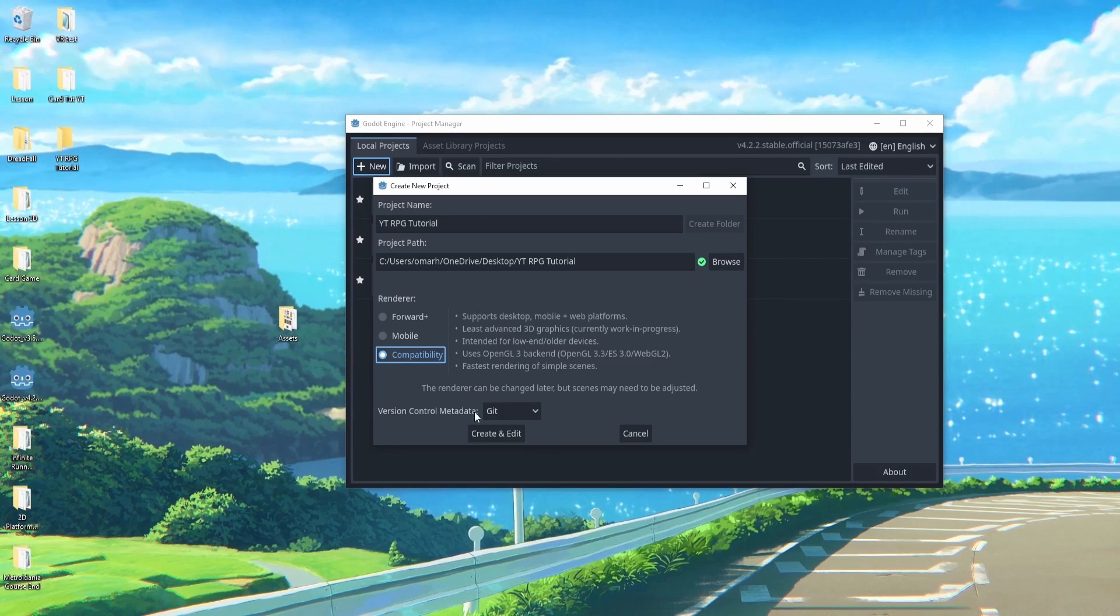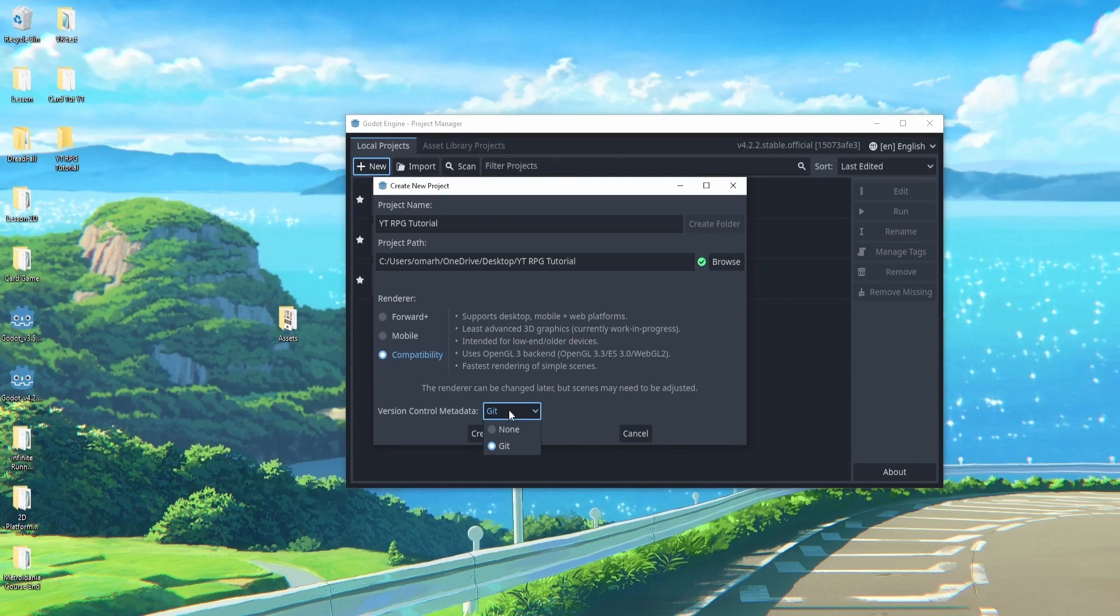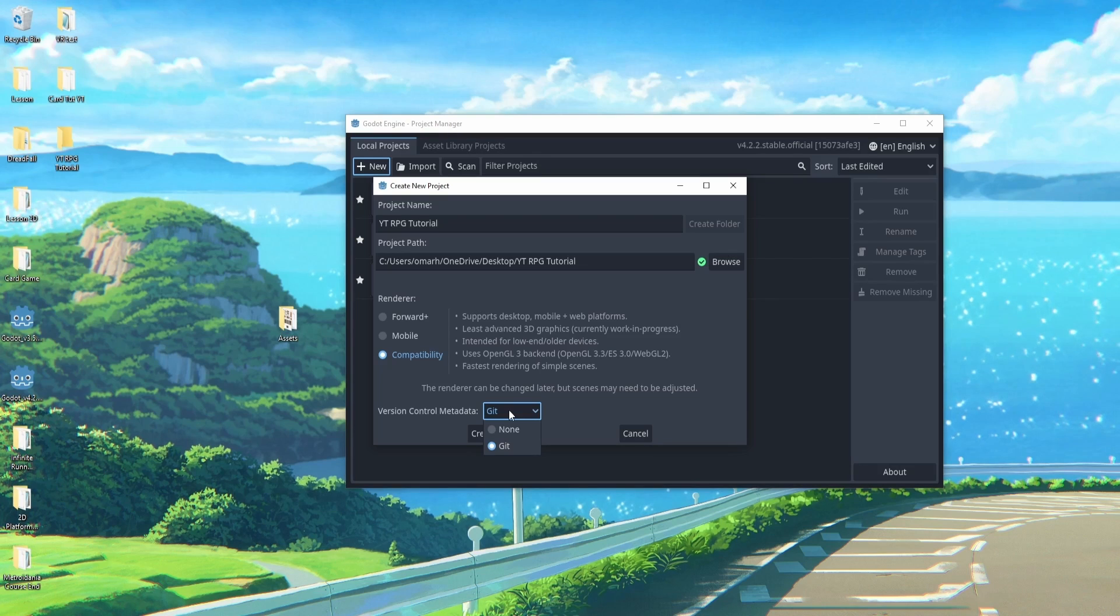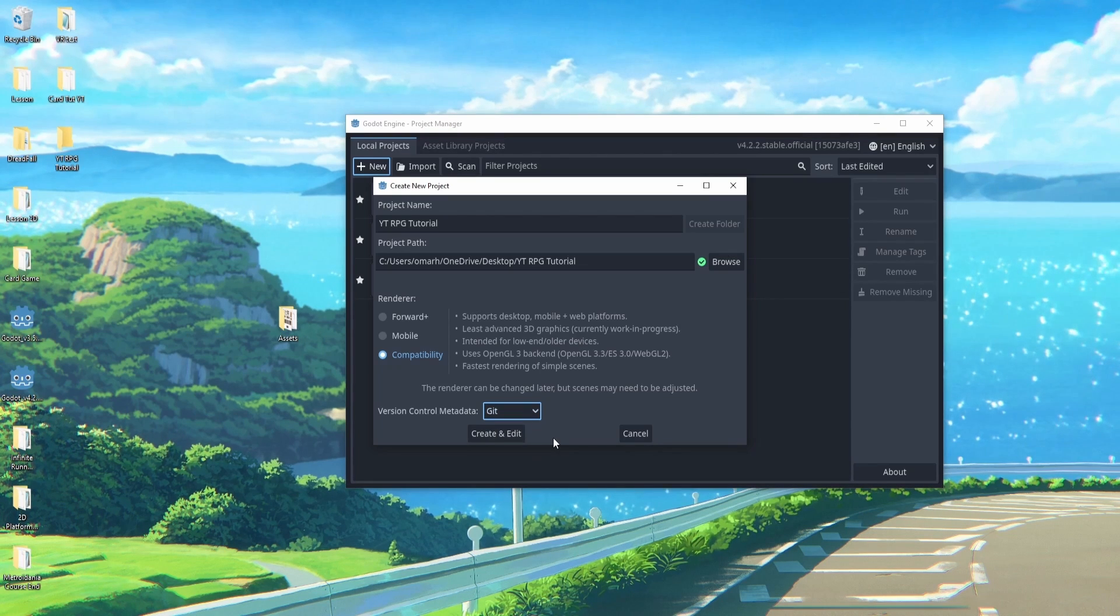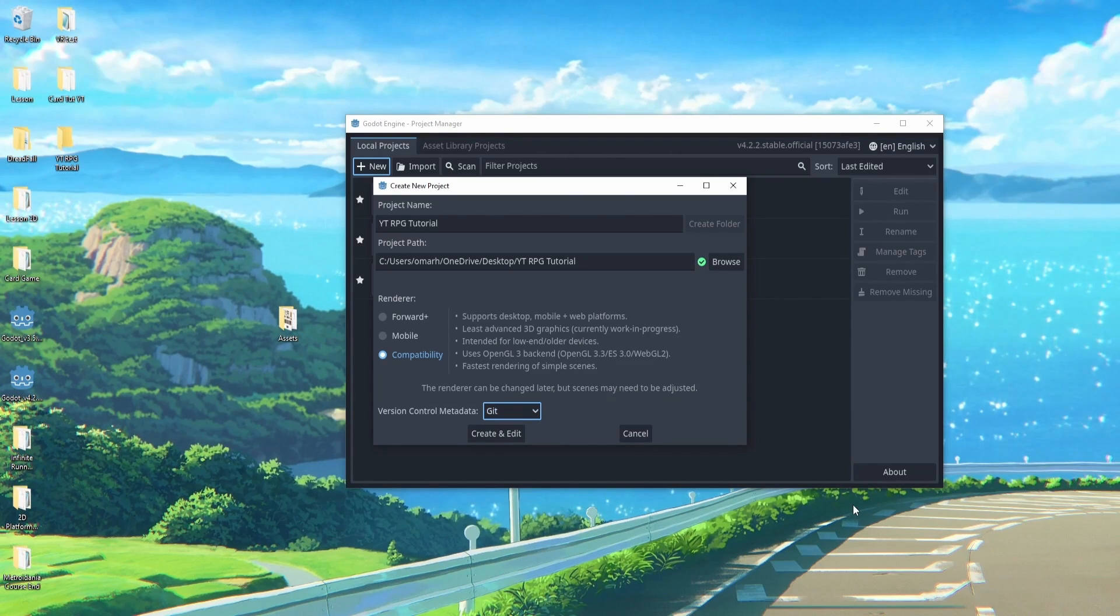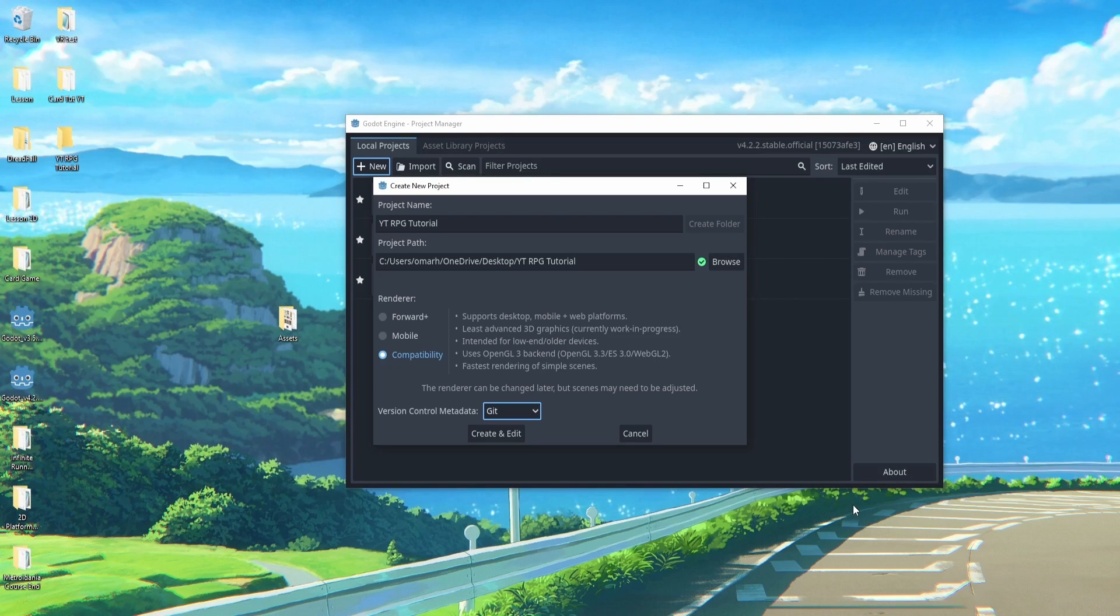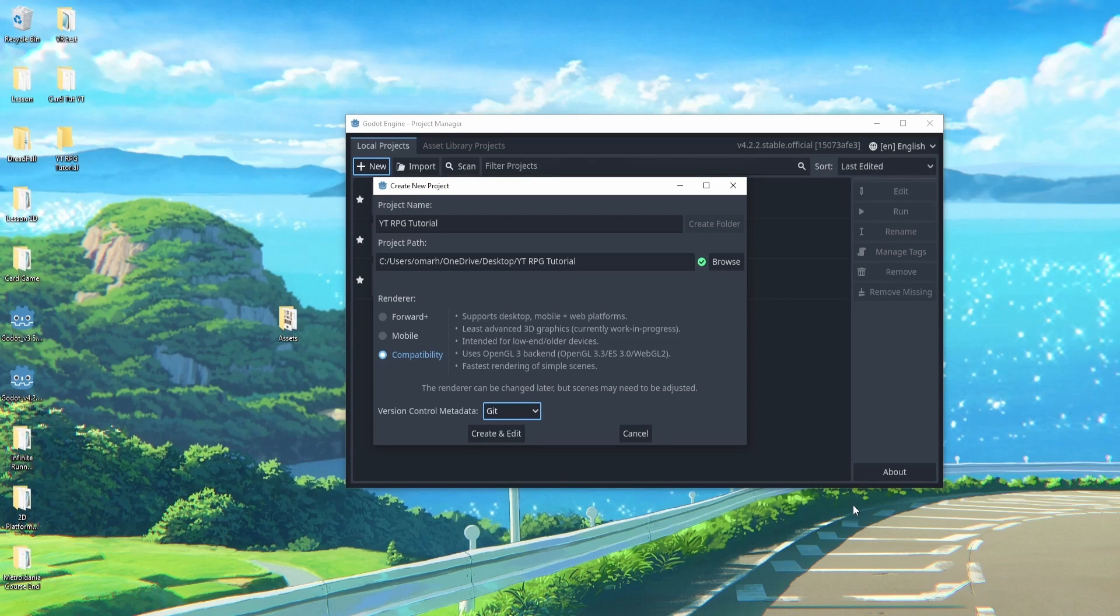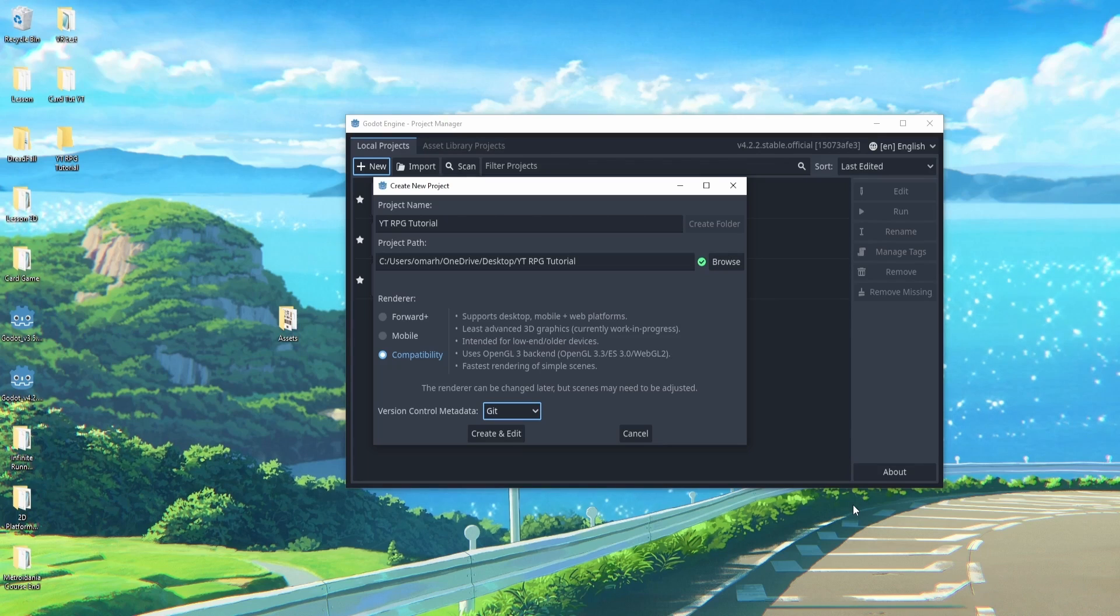Now for the git control, if you never plan on putting this up on GitHub or any sort of git, you can just select none. Otherwise I'm going to select git. I'm actually going to put this project up on GitHub later.